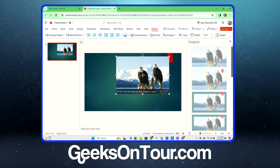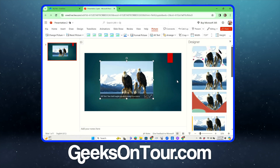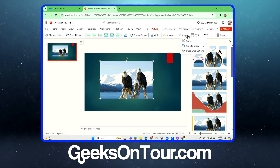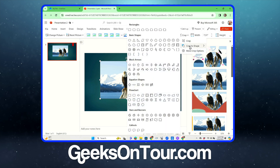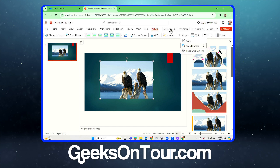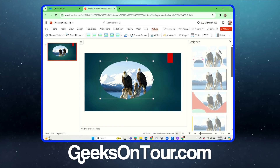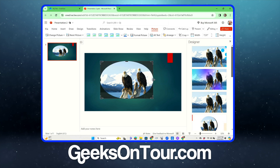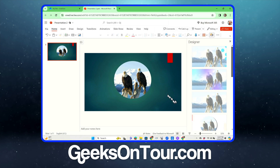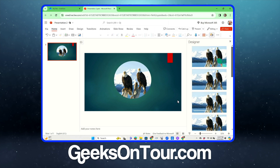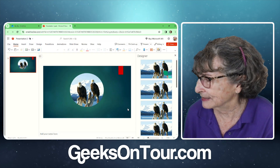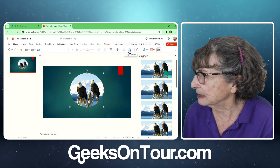But that's just a plain square — that's not very interesting. I would like to crop it to a circle. You click on Crop, then the down arrow, Crop to Shape, and I can choose the circle, then crop to the size I want. Isn't that cool? And you can do it in Google Slides as well. And it doesn't have to be a circle either.